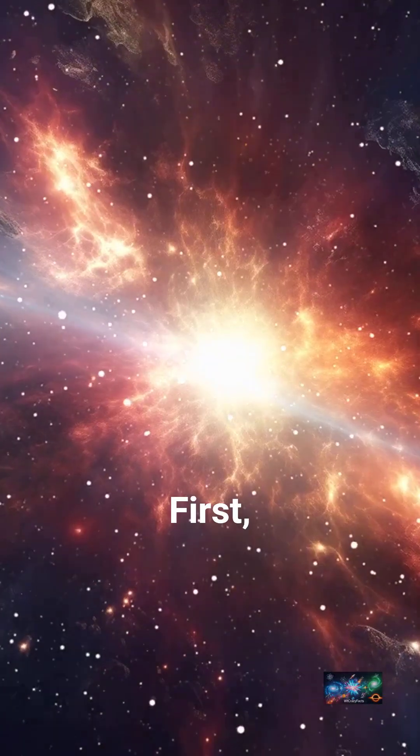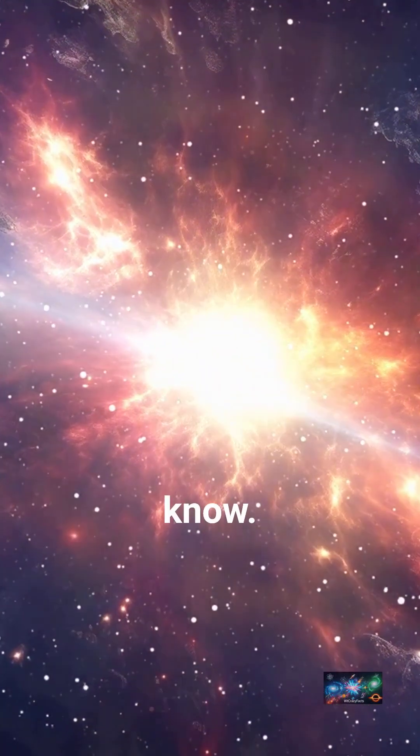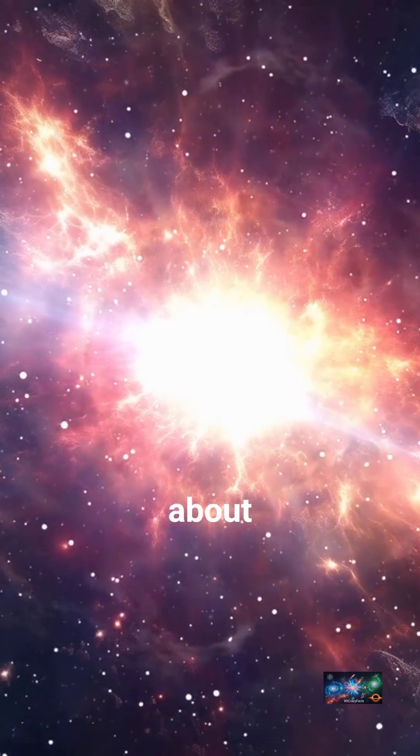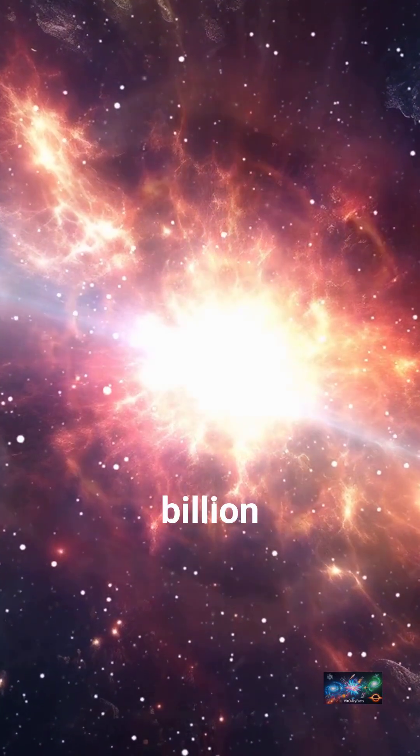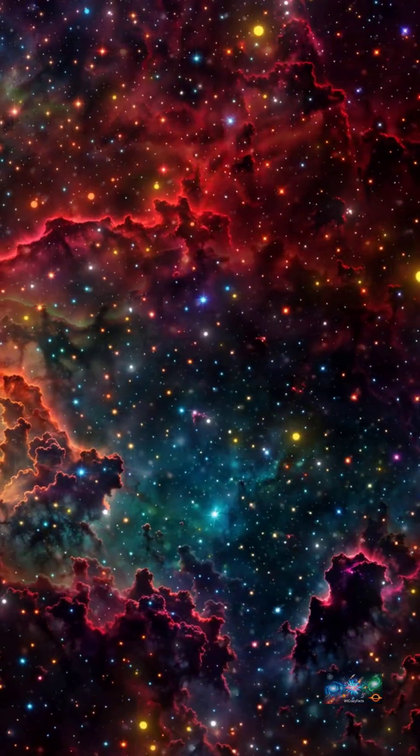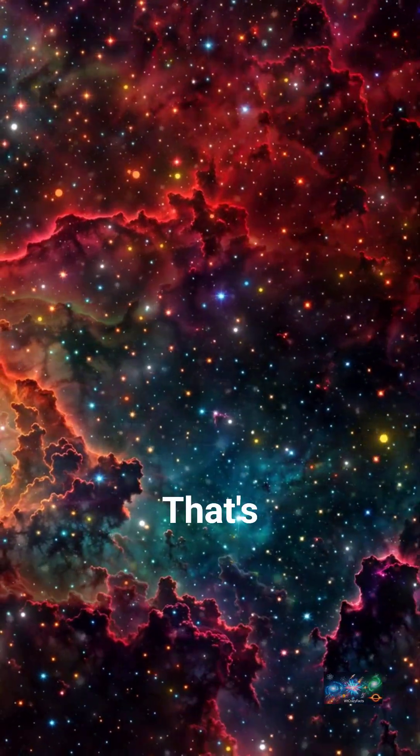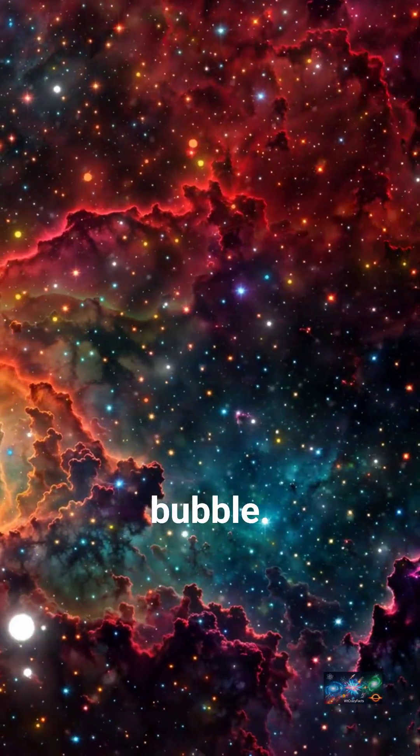First, what we do know. We can only observe about 93 billion light years across. That's our cosmic bubble.